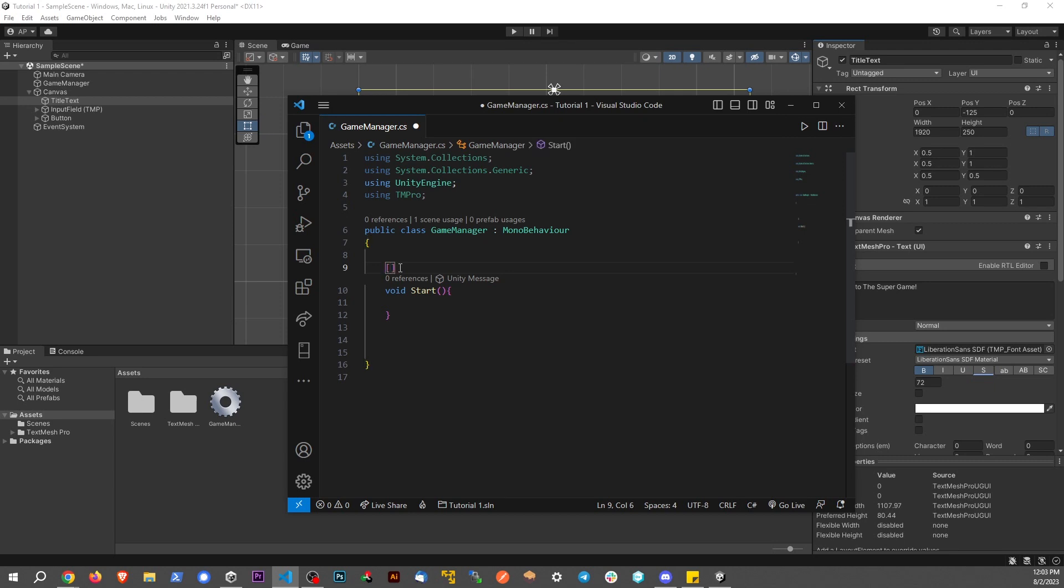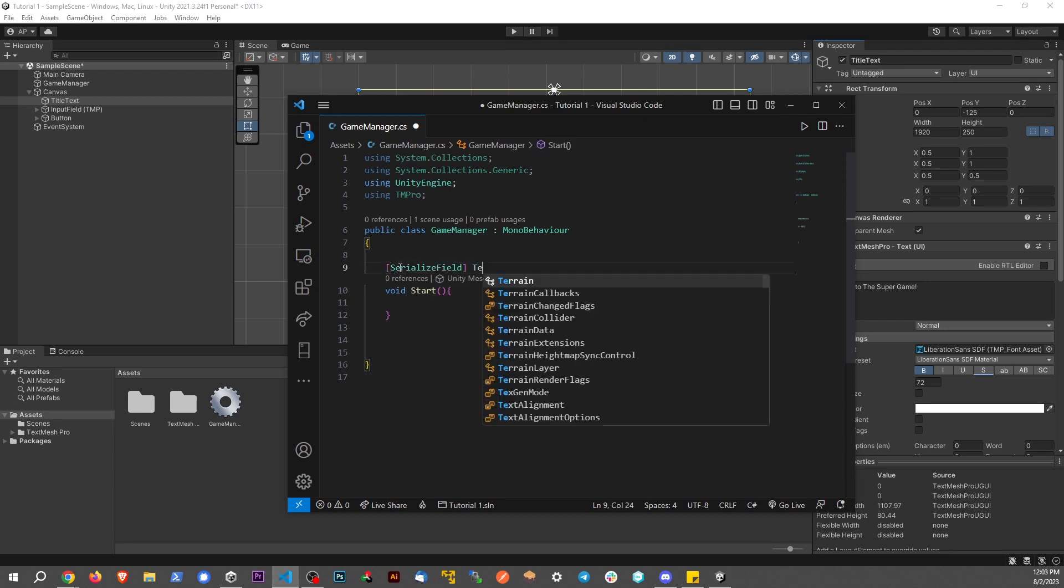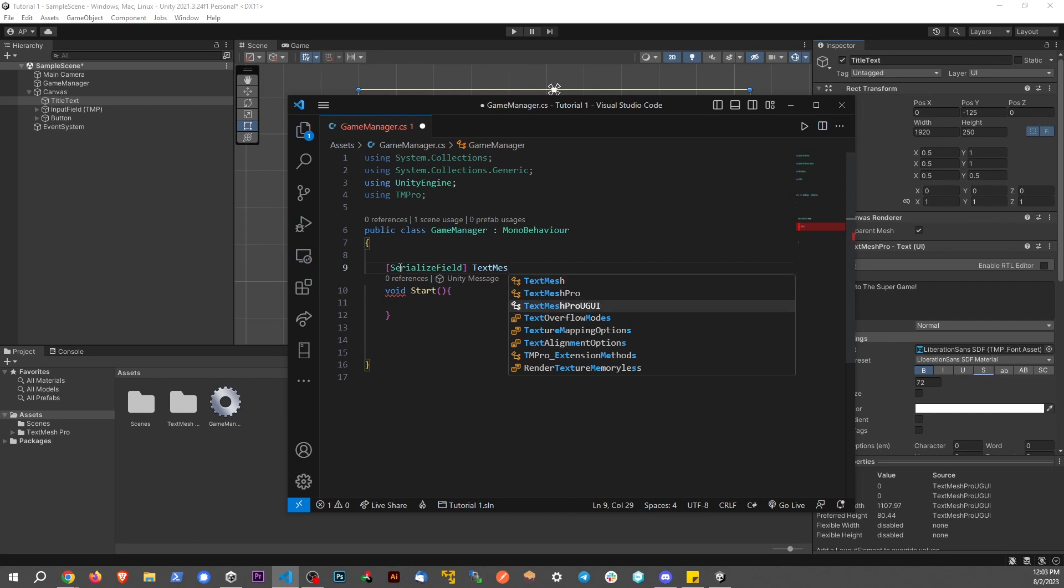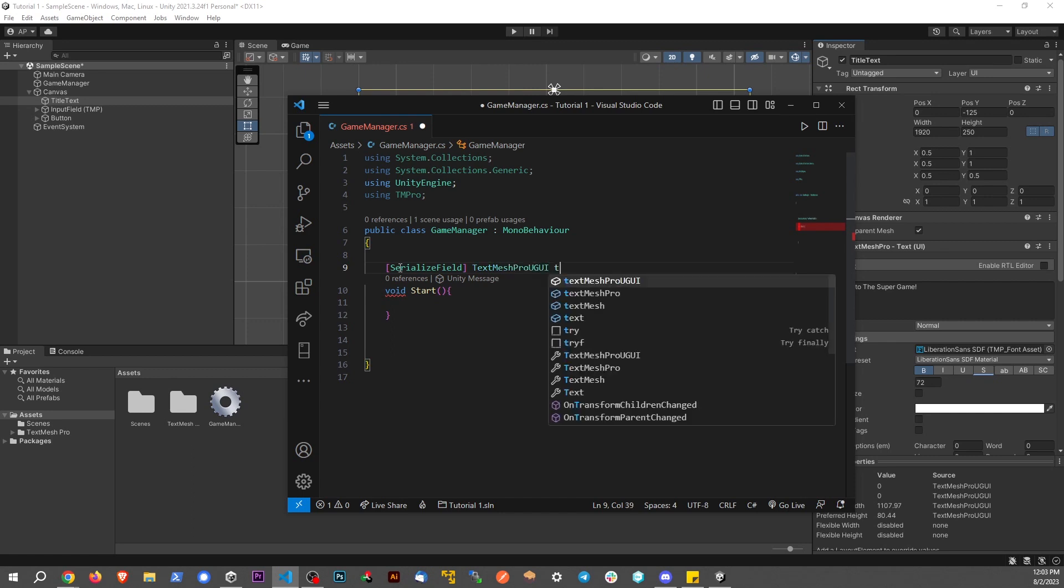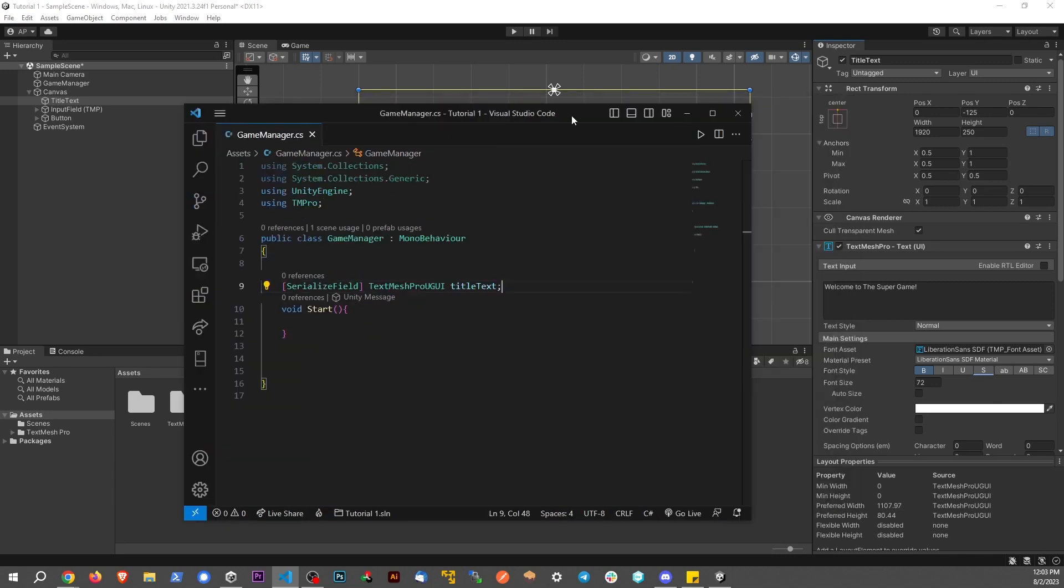I'm going to add a serialized field. This will be a TextMeshProUGUI, and let's call it titleText. Now let's hook up this variable.